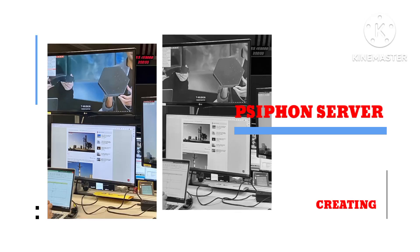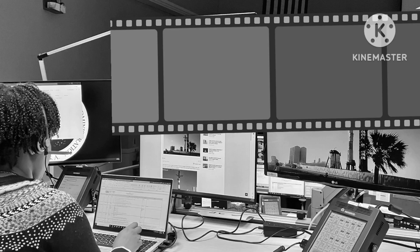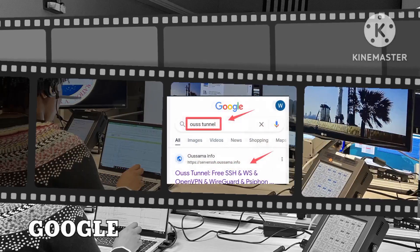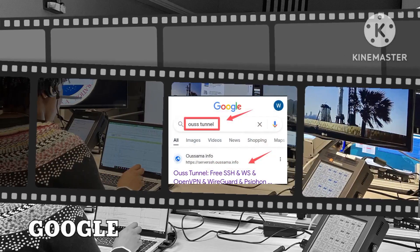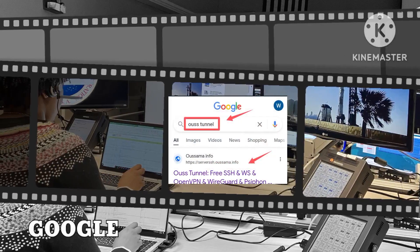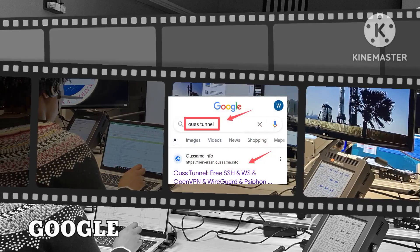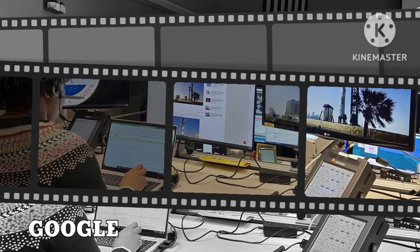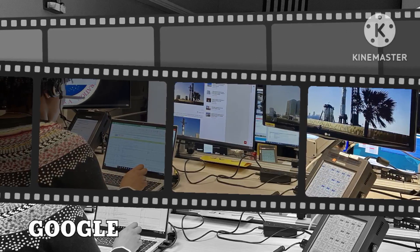To begin, open your preferred search engine, such as Google, and search for the Bustunnel website. This platform offers valuable services to improve your internet connectivity.